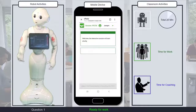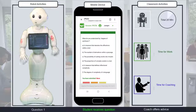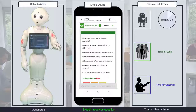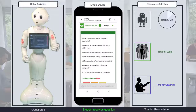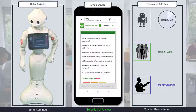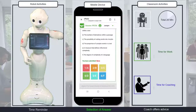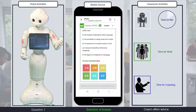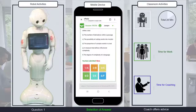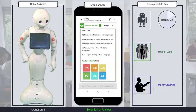Here is the first question: What do you understand by degree of synthesis? The students have one minute to answer this question. Keep in mind there are only 30 seconds left to vote. Time to take a look at your work.